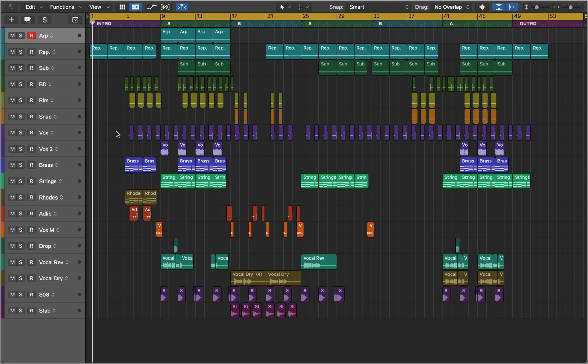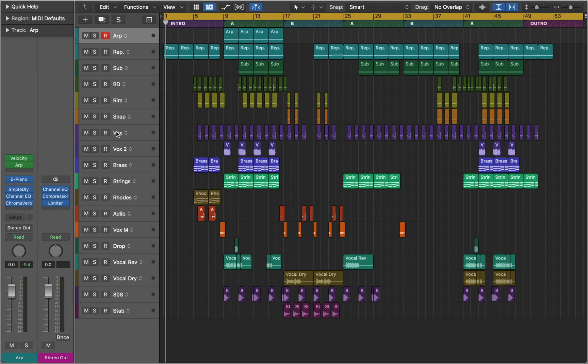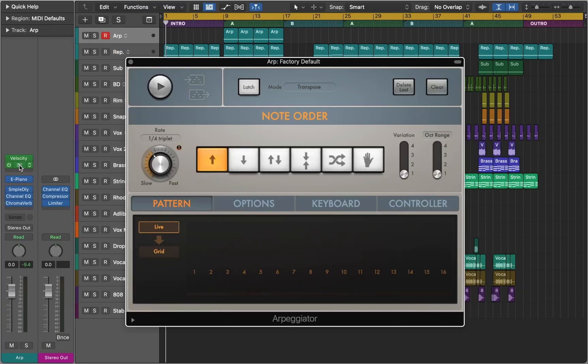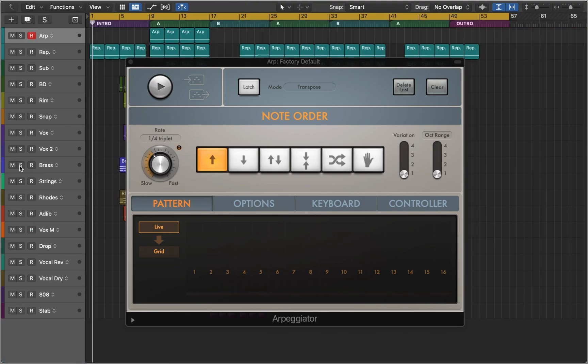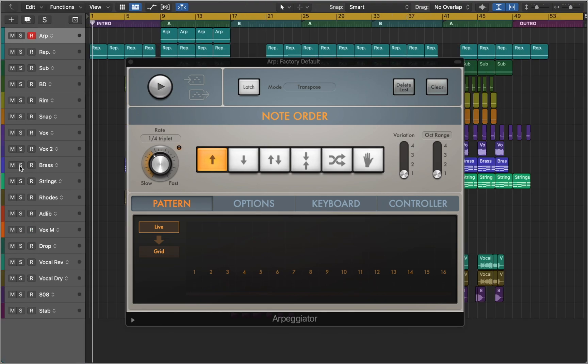In this video I will talk about Logic Pro Arpeggiator and its hidden features. The Arpeggiator is a MIDI plugin that generates arpeggios based on incoming MIDI notes. An arpeggio is a succession of notes in a chord.